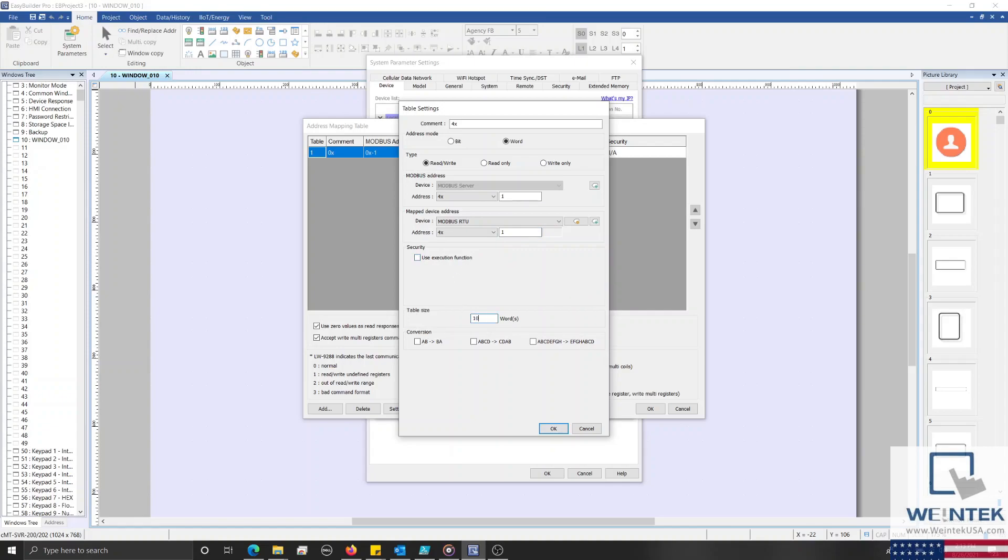And at the bottom you'll notice a new field, with which we can specify a method of conversion that will allow us to swap the high and low byte, or high and low word data, associated with our Modbus registers. Although for most applications, specifying a method of data conversion will not be necessary.